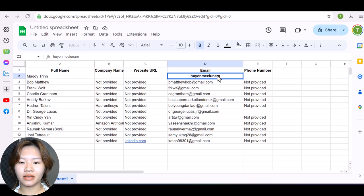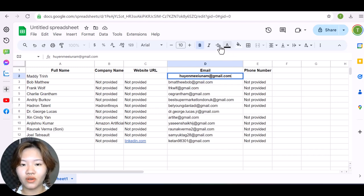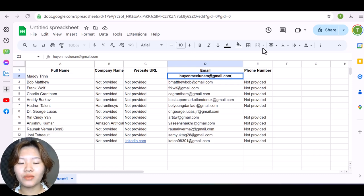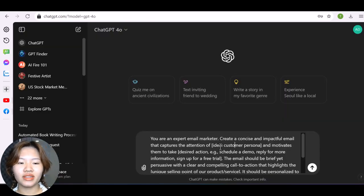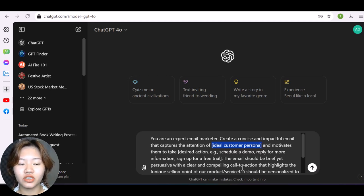And the next step is using ChatGPT to create an email to your list. And here I will use this prompt. So with this prompt, you need to fill in your ideal customer persona in the first placeholder.